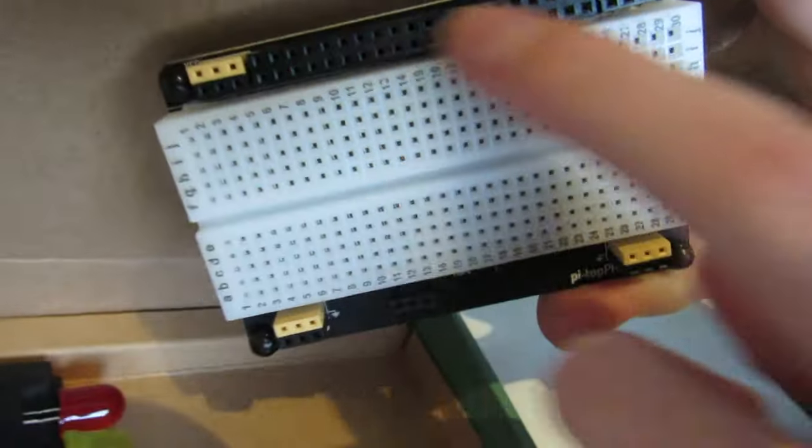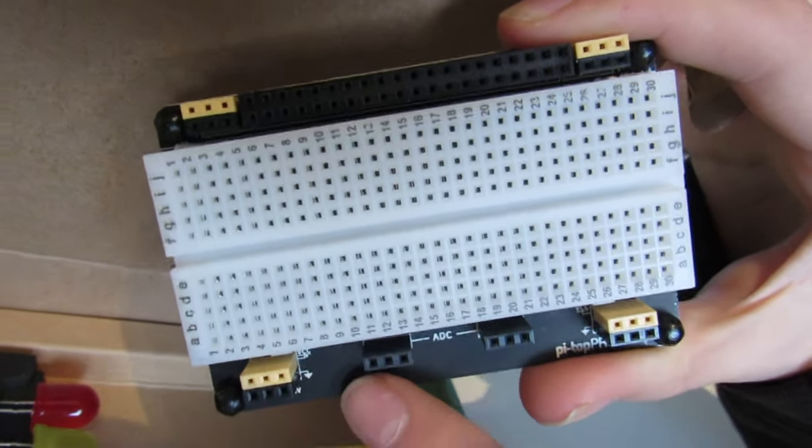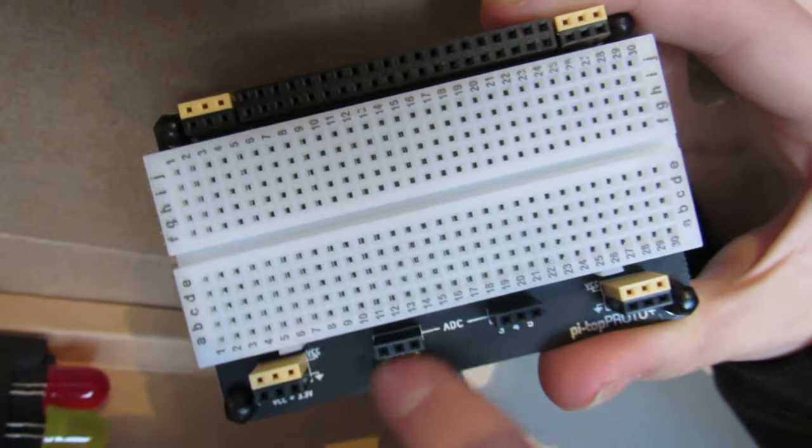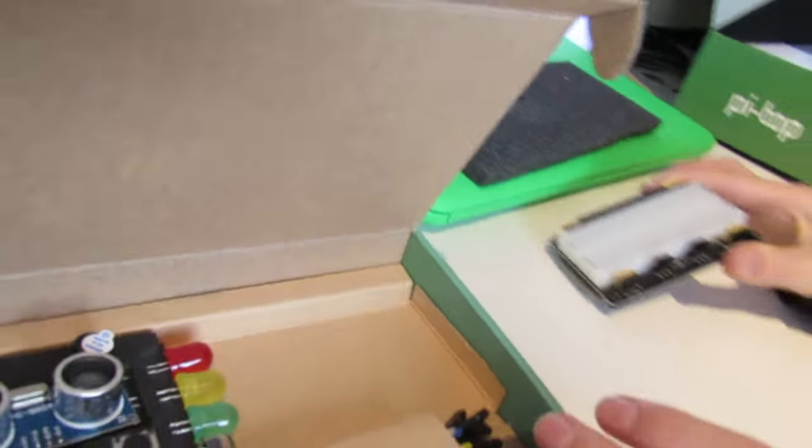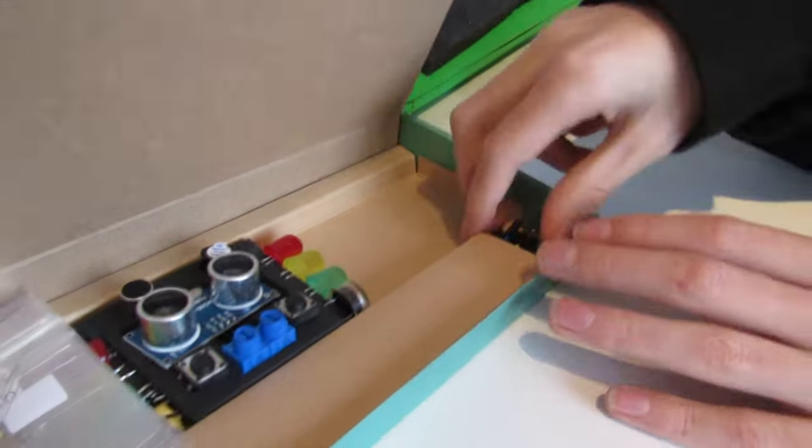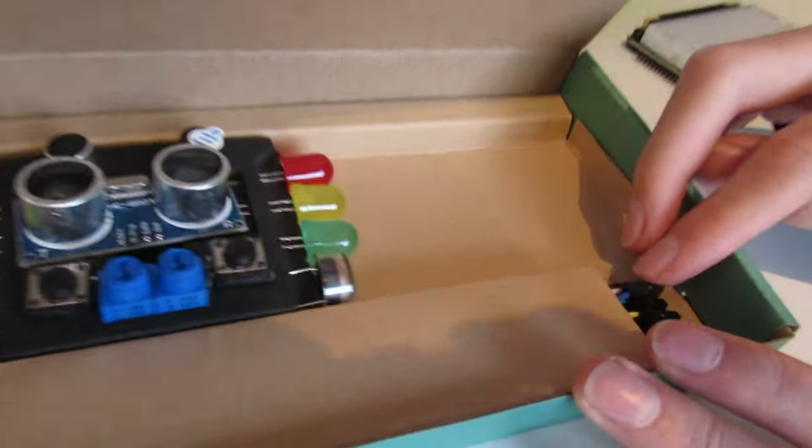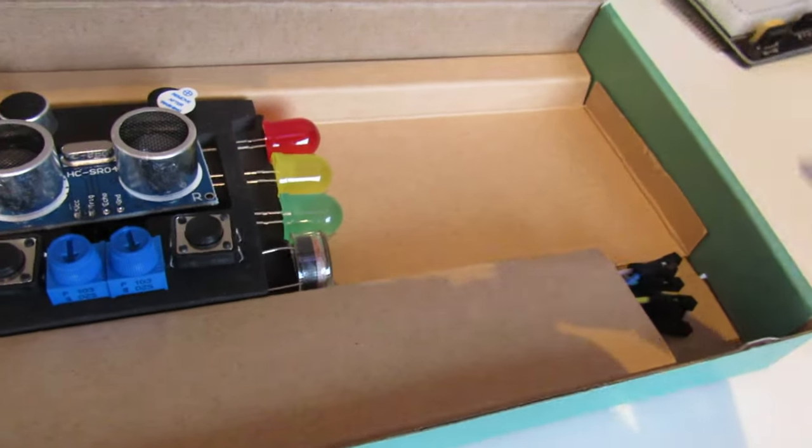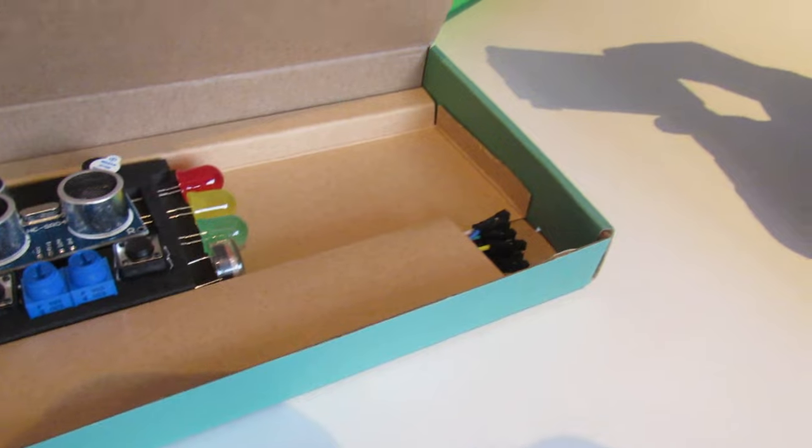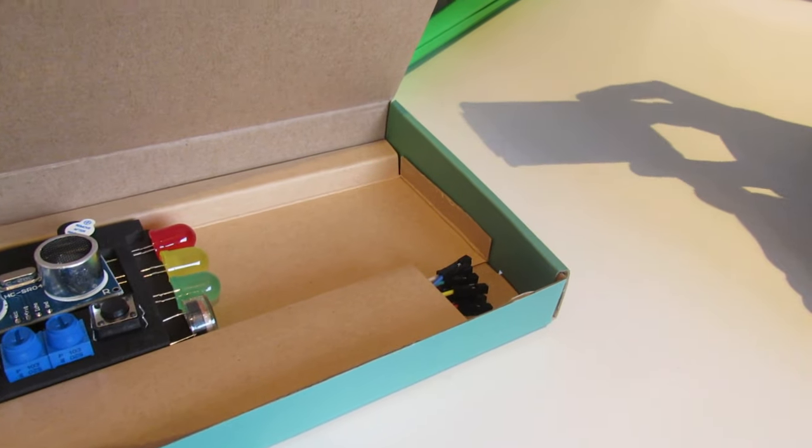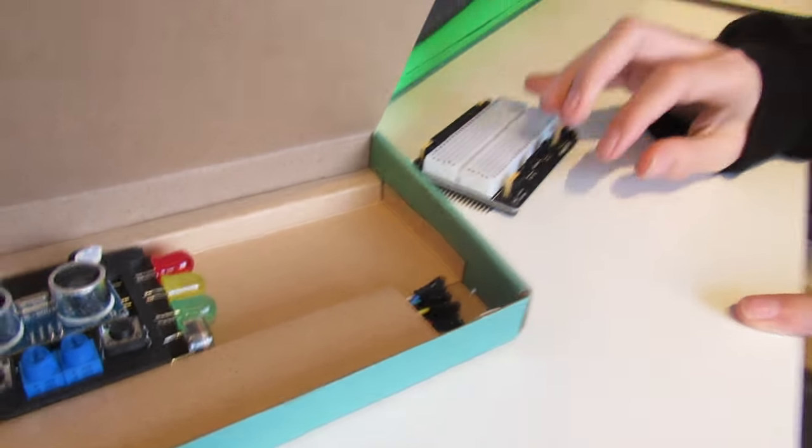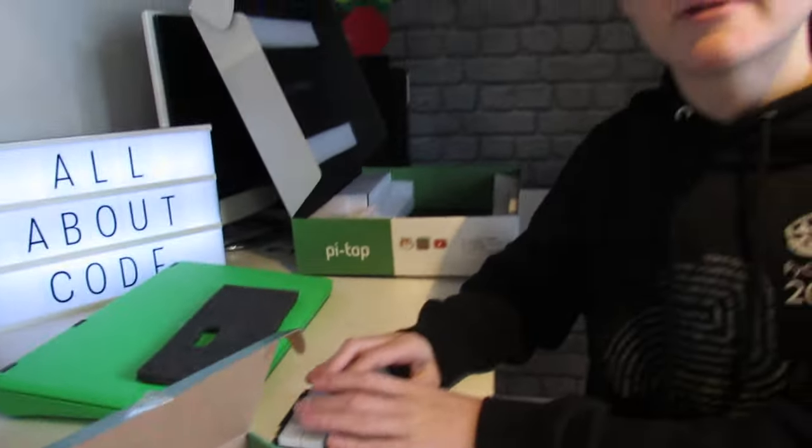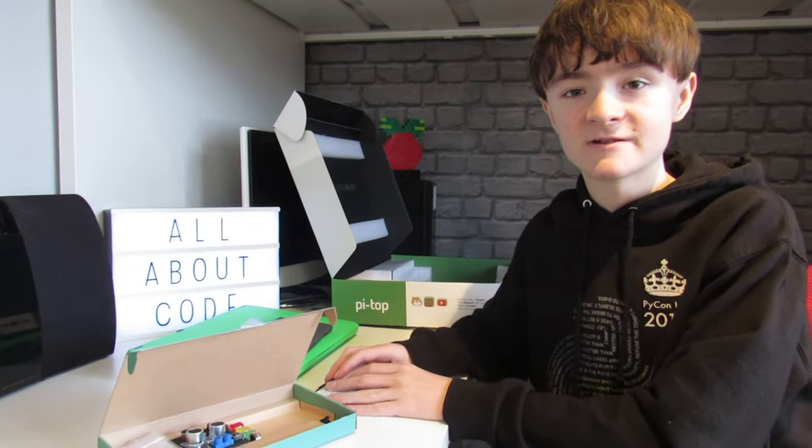This is the GPIO pins here, the breadboard, and you've also got some ADC connections. You also get some jump wires so you can connect from the GPIO ports to the breadboard to create your projects. We'll now set up the Pi Top and show you how it all works.